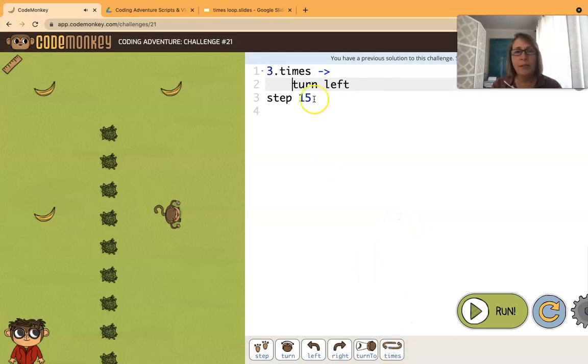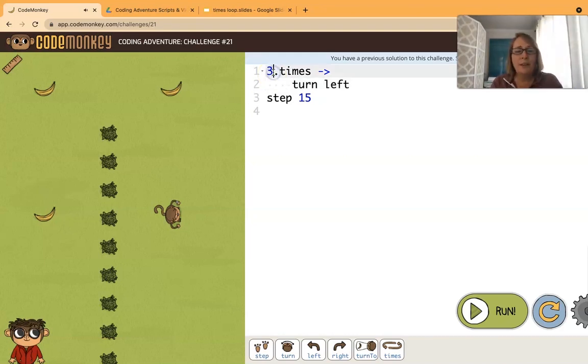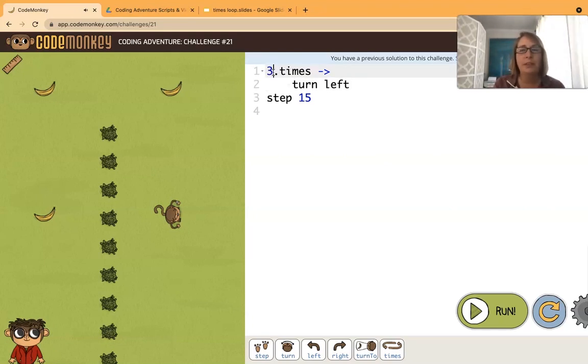Okay by default it's giving us the three which is exactly what we want. But if we wanted to loop let's say five times we would just change that to a five. But we want it to loop three times.